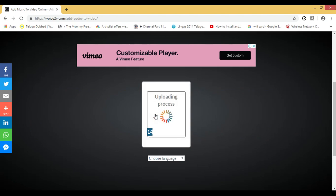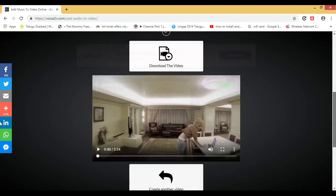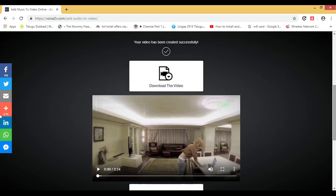Now click on the arrow button to create a video with audio. The files are uploading — it will take some time. Now the audio has been added into the video, which was previously a video without audio.